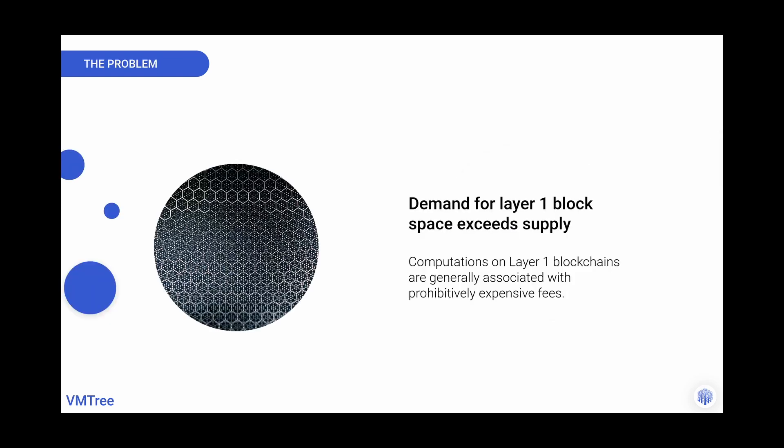So what's the problem? Some layer one blockchains have extremely high demand. Essentially the demand for block space exceeds supply. And with that comes high gas fees. Snark friendly Merkle trees require specialized smart contracts to operate. Combining high gas fees with expensive computations makes on-chain privacy mechanisms inaccessible for many users.